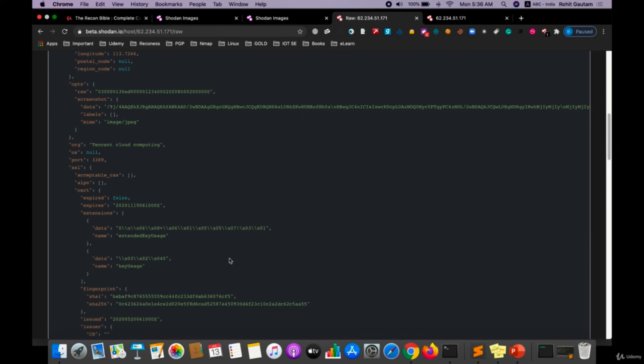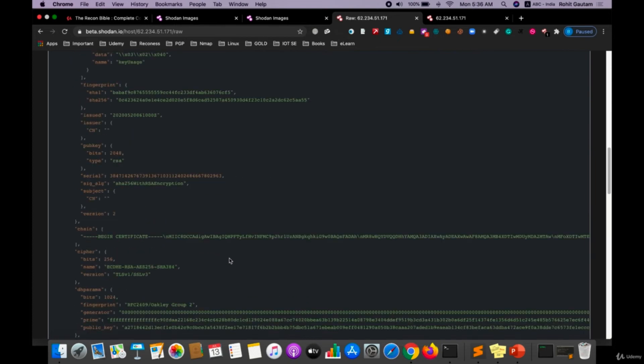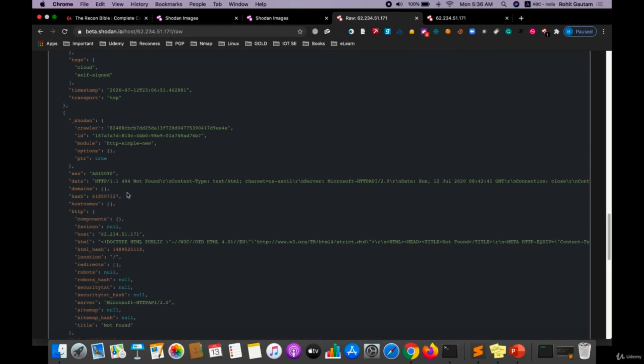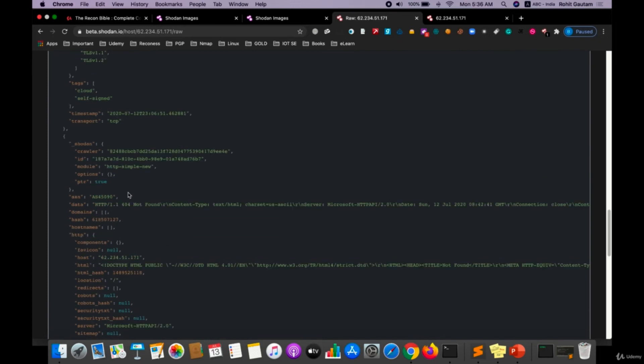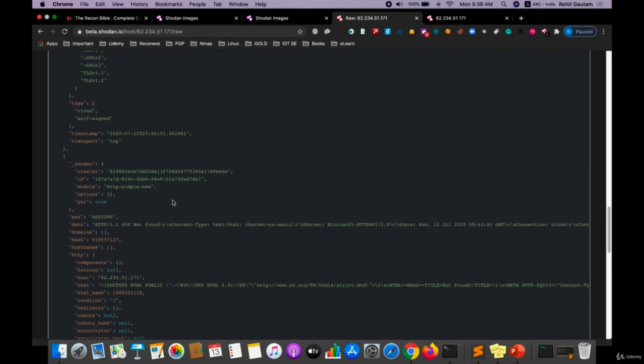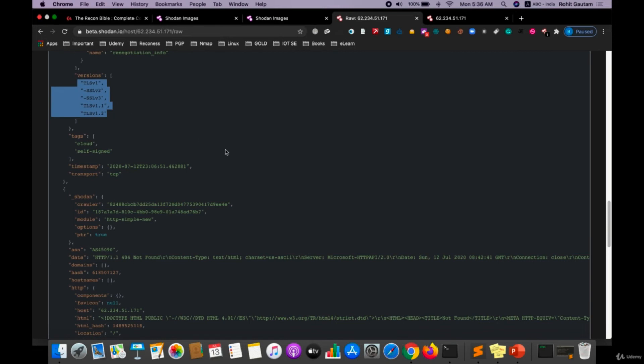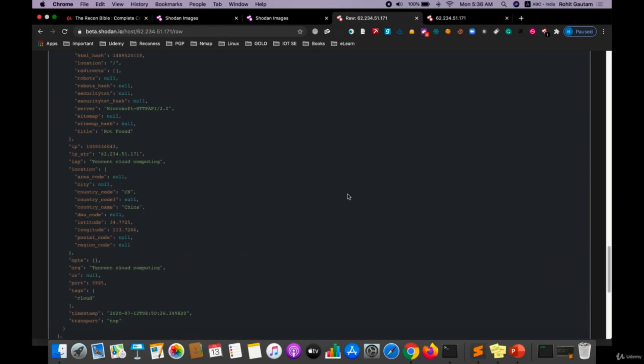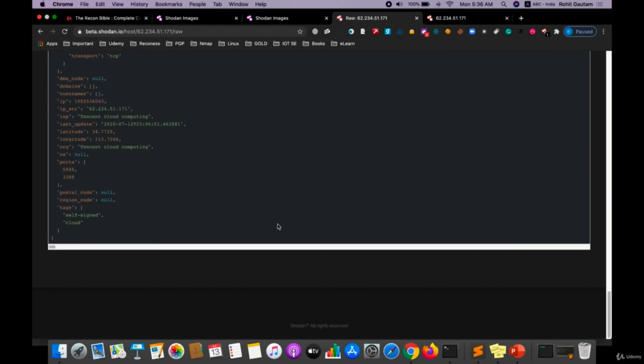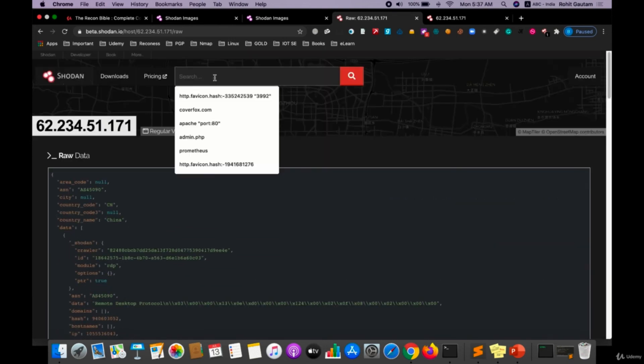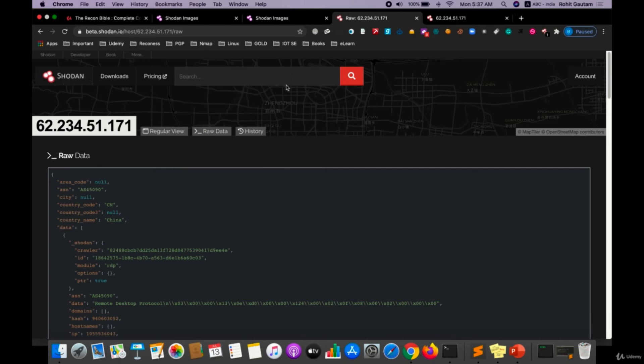And it is also showing the SSL TLS versions which are being supported over there onto that particular server. And again, the IP address, the ISP, the organization name, the postal code, whether they are using self-signed certificates or not. This type of information can be seen.